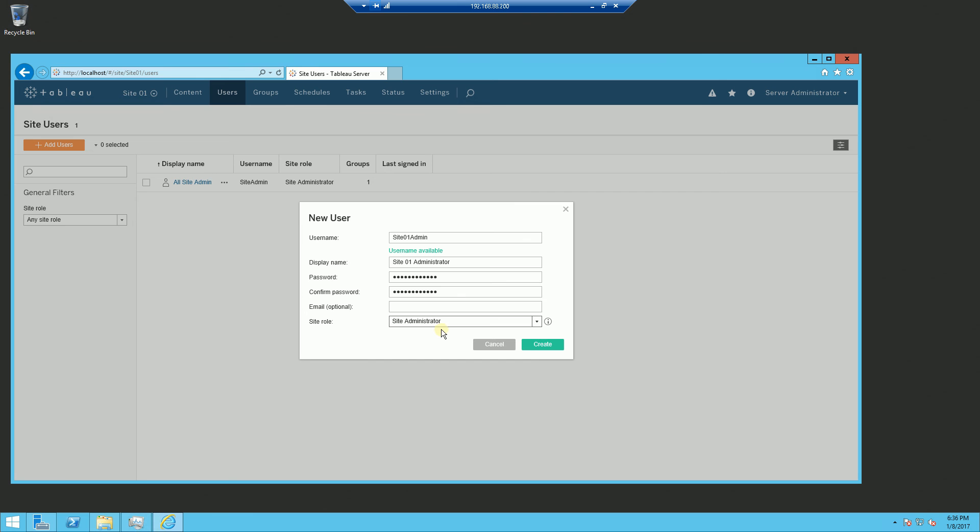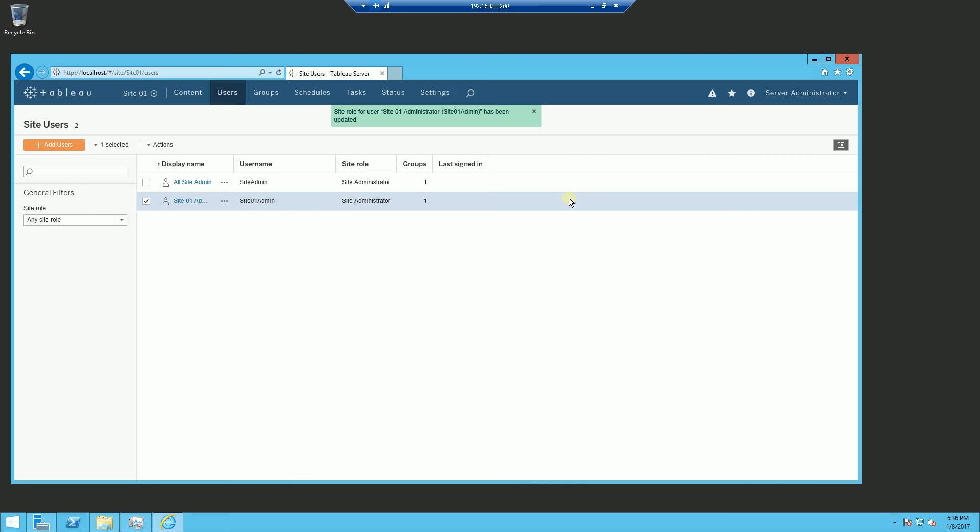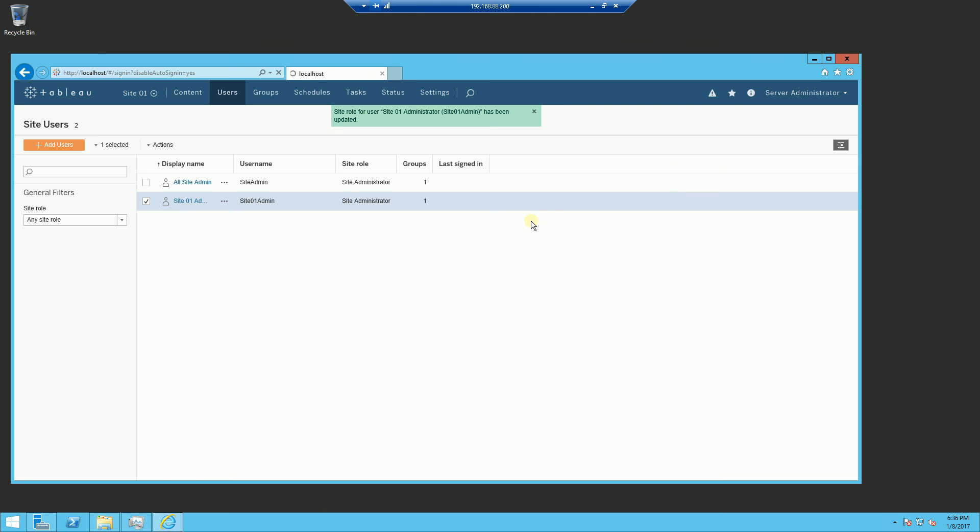Now the site administrator, once you create the site administrator, they could actually add users to their own site. So if I log in as site administrator, for example, I'm going to log out as server administrator. And I am going to log in as the site administrator now.